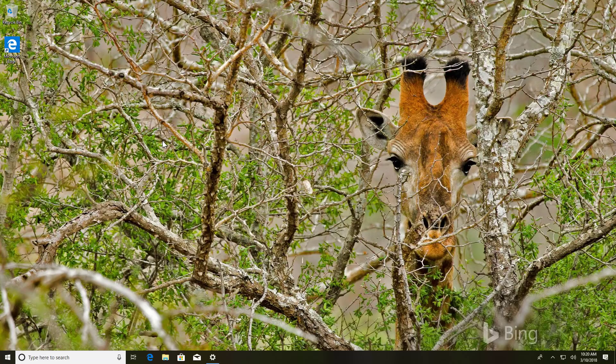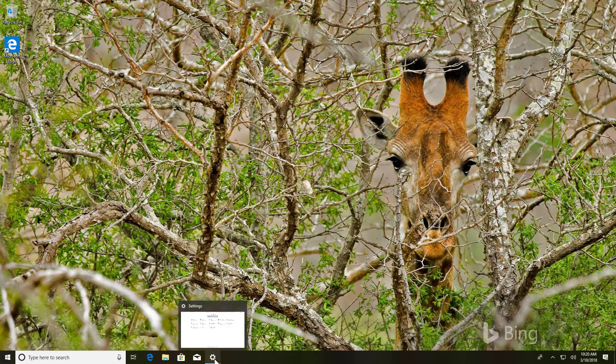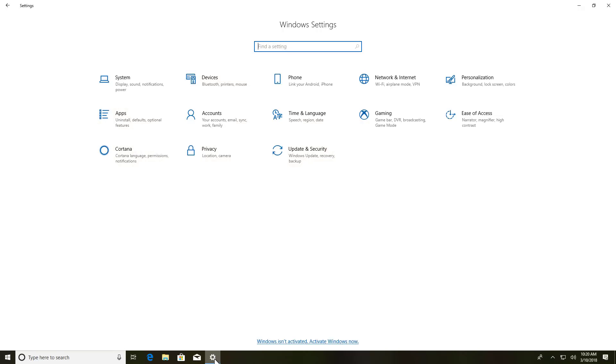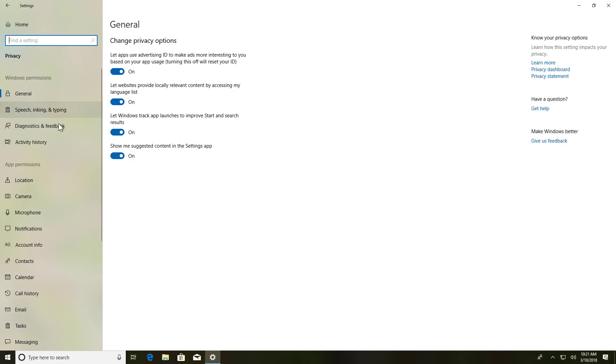In addition to the changes to the privacy settings, we're also going to find a new option in the settings app. So let me show you that I'm just going to go to privacy and on diagnostic and feedback.